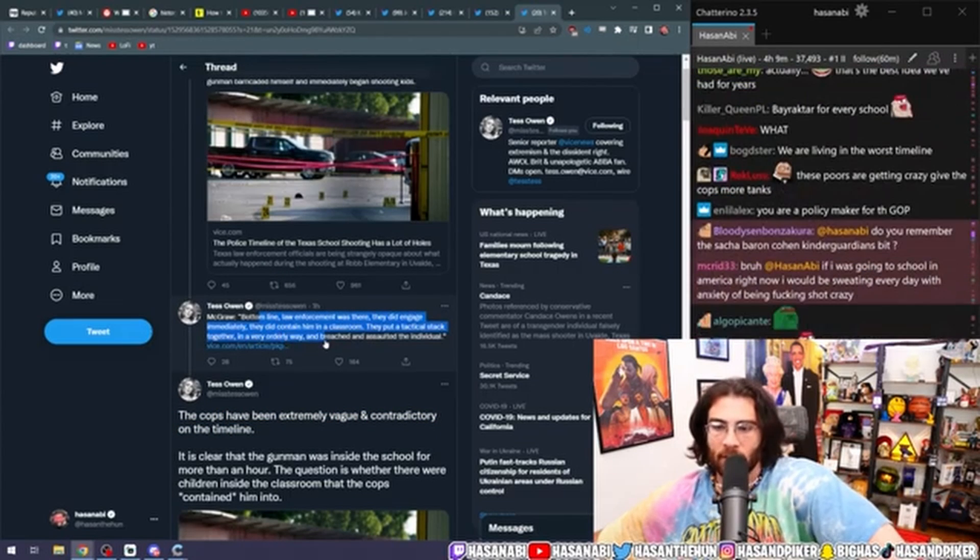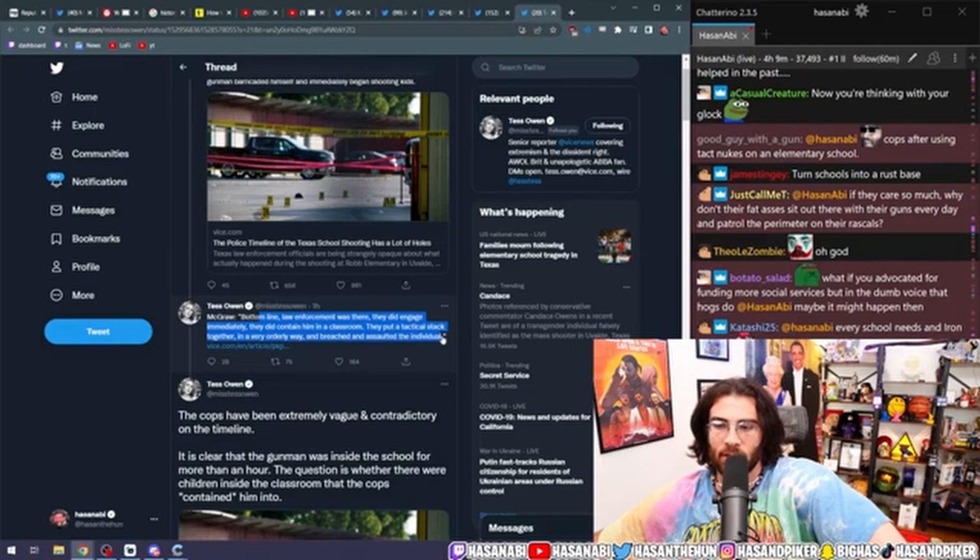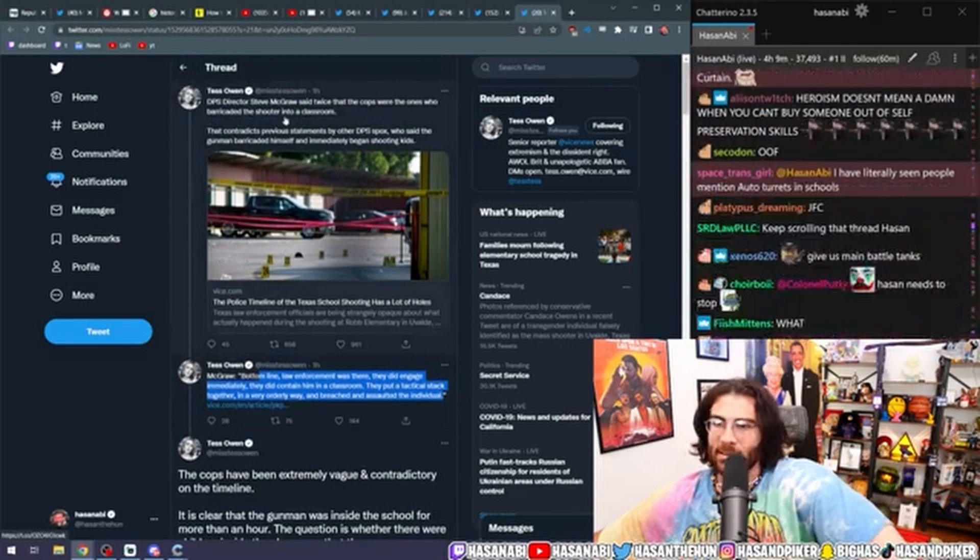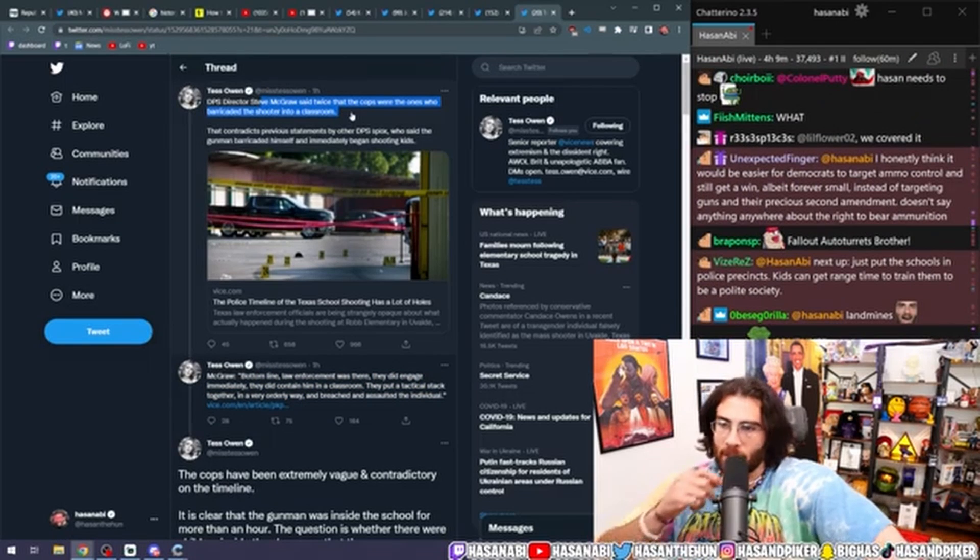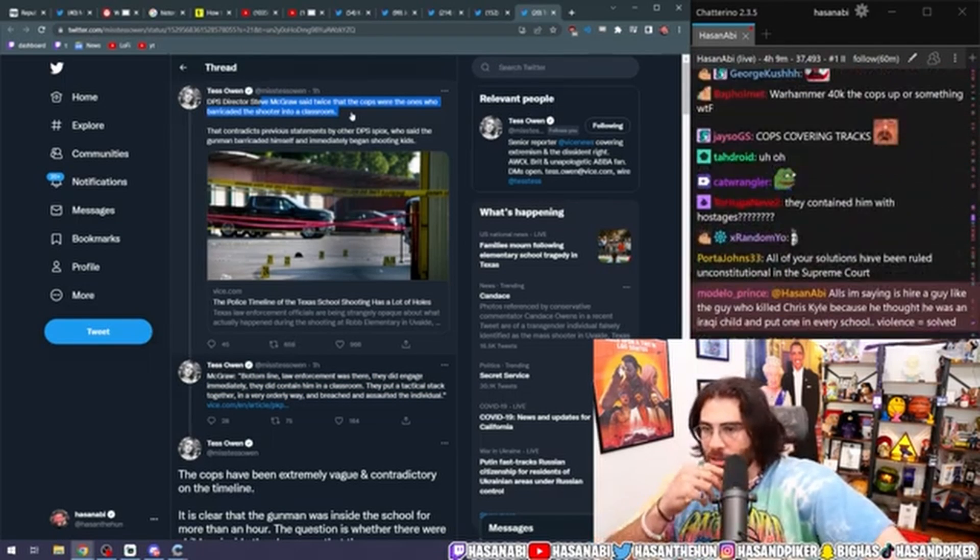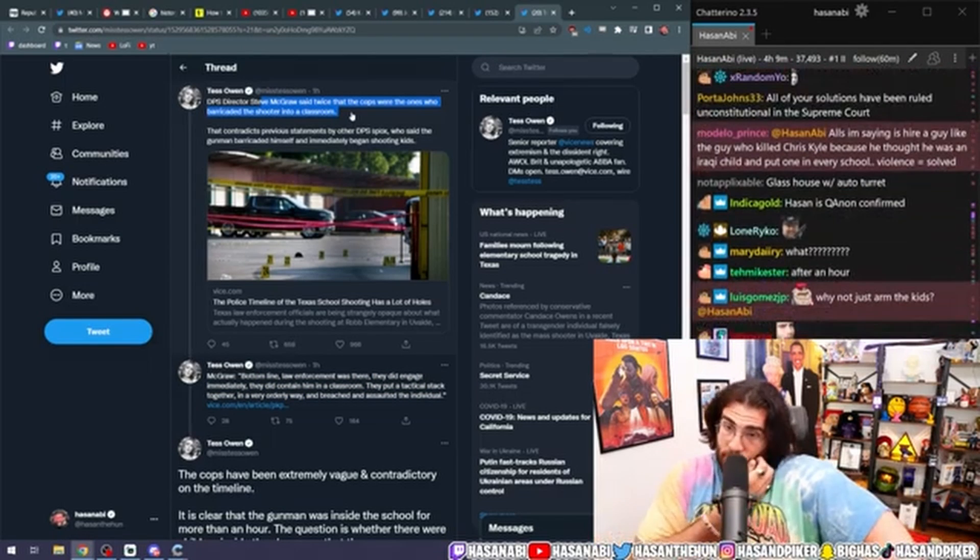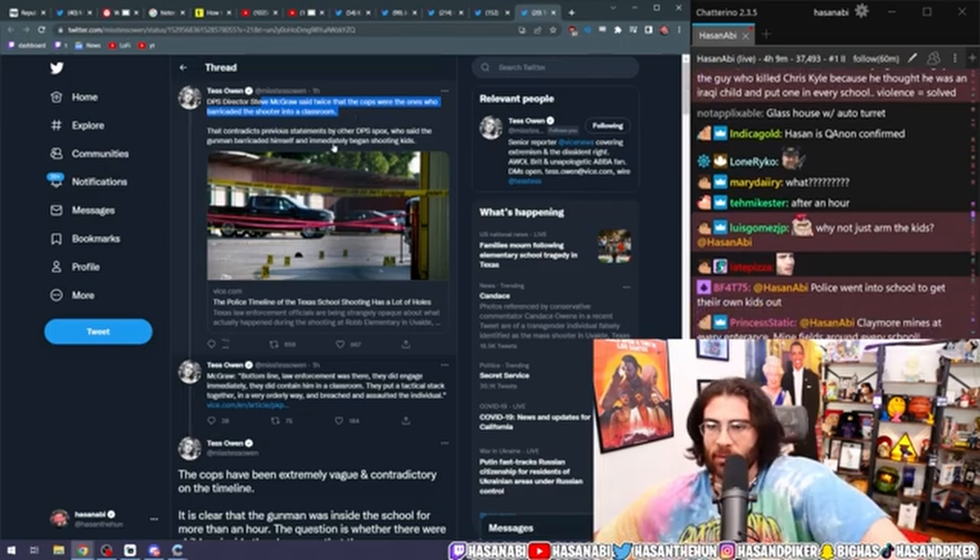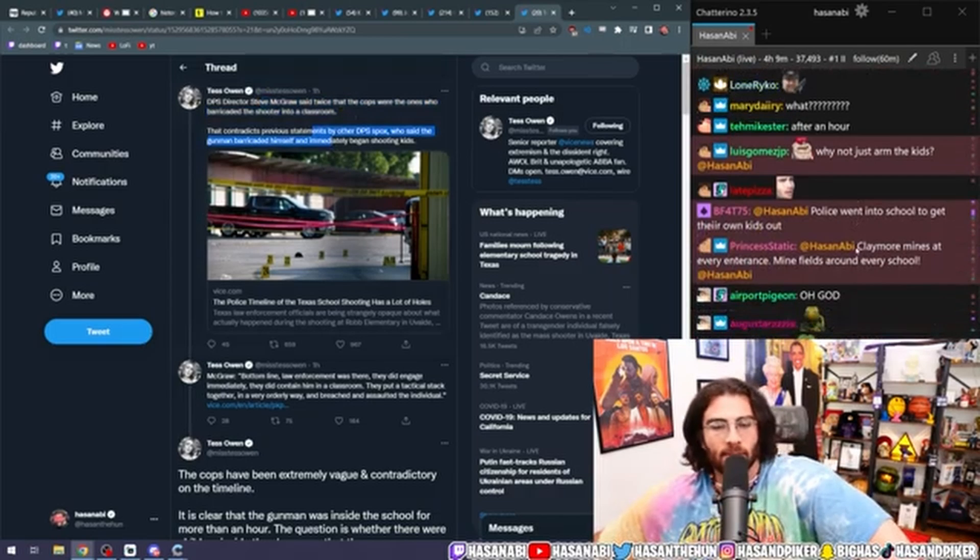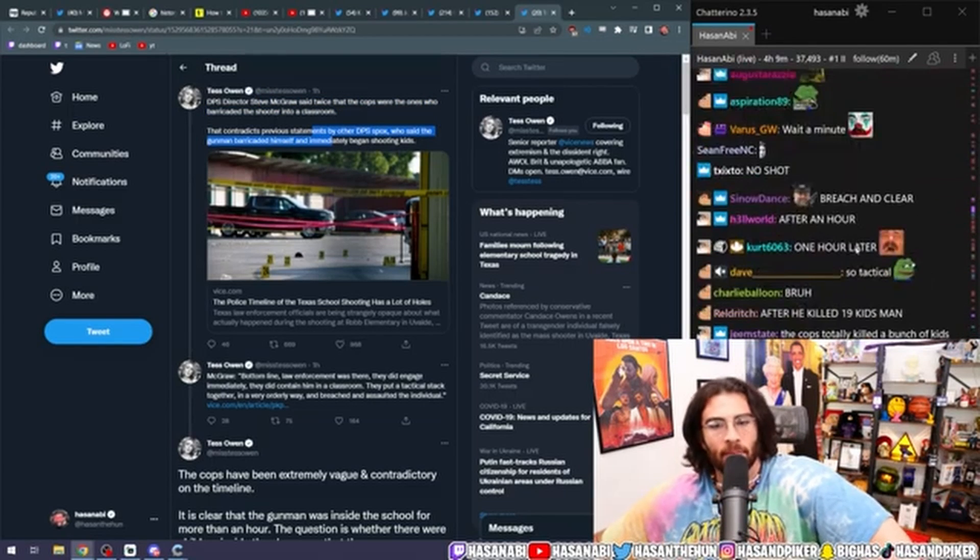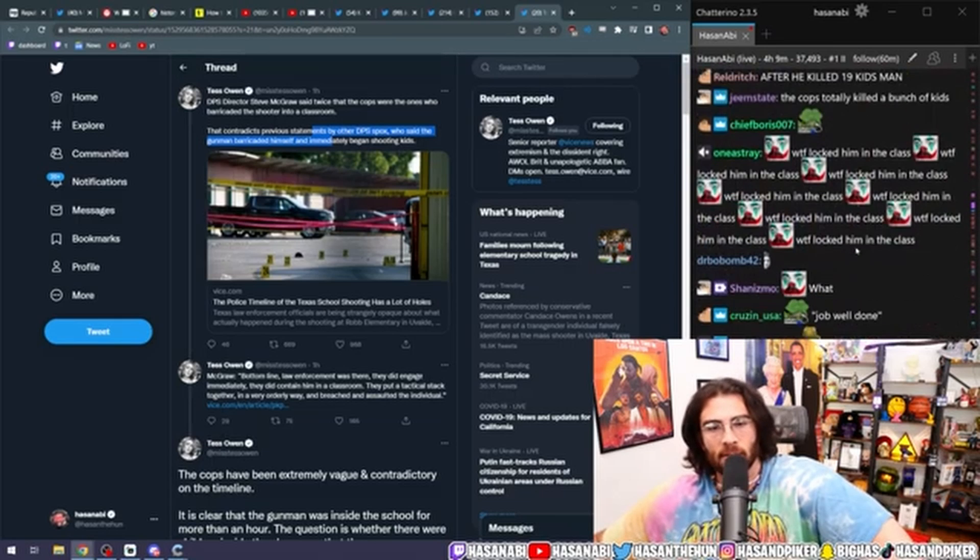They did engage immediately. They did contain him in a classroom. They put a tactical stack together in a very orderly way and breached and assaulted the individual. DPS director Steve McGraw said twice that the cops were the ones who barricaded the shooter into a classroom that contradicts previous statements by other DPS spokesperson that the gunman barricaded himself and immediately began shooting kids. Oh my God. The cops, did the cops actually fucking barricade him into a classroom full of fucking kids?